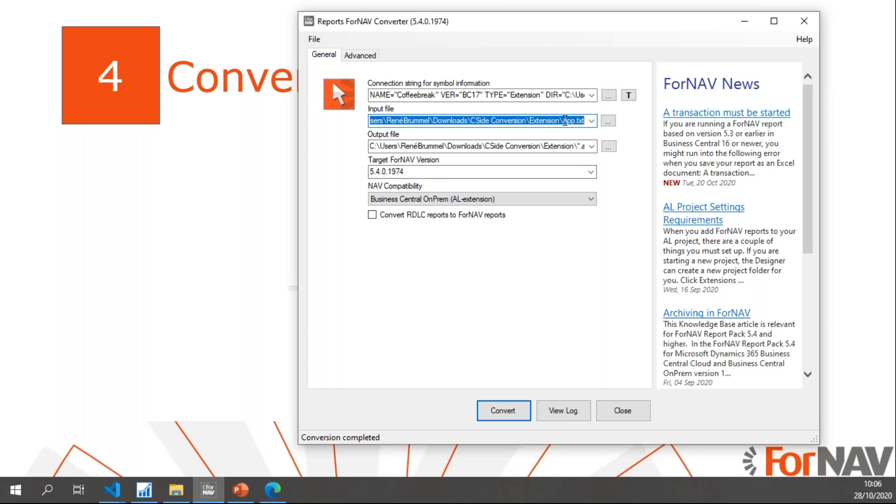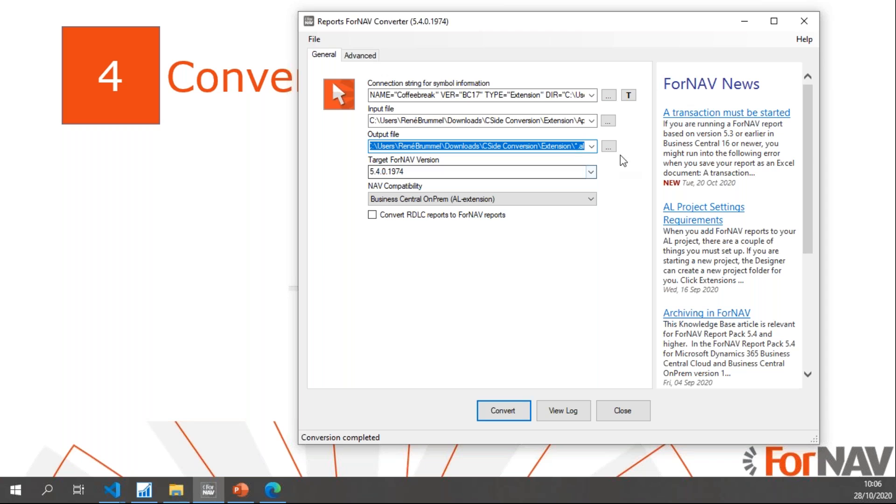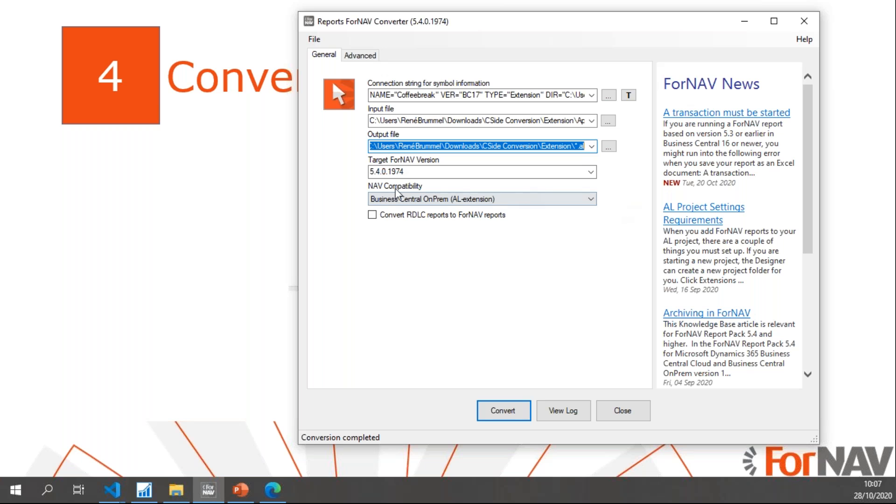For the input file, I will simply use the app.txt that I've exported earlier. The output file is the extension base folder, and I'll use startout.al because I want ForNAV to name these objects for me. My target ForNAV version is irrelevant because I'm not converting reports right now. My NAV compatibility is Business Central on-prem. Obviously when you use Business Central cloud, the conversion takes care of things like DLLs and stuff like that. It will just give you warnings if there are DLLs. For on-prem, all of this works fine.